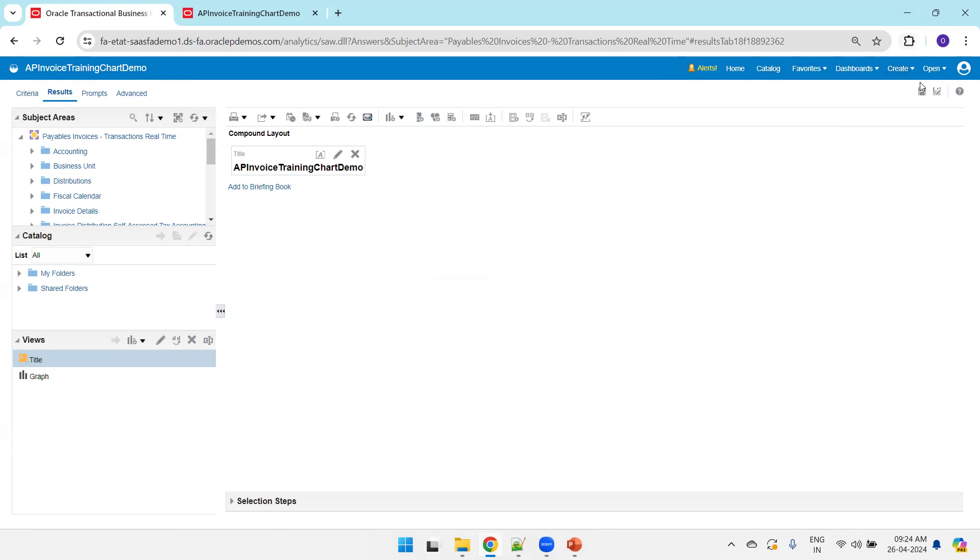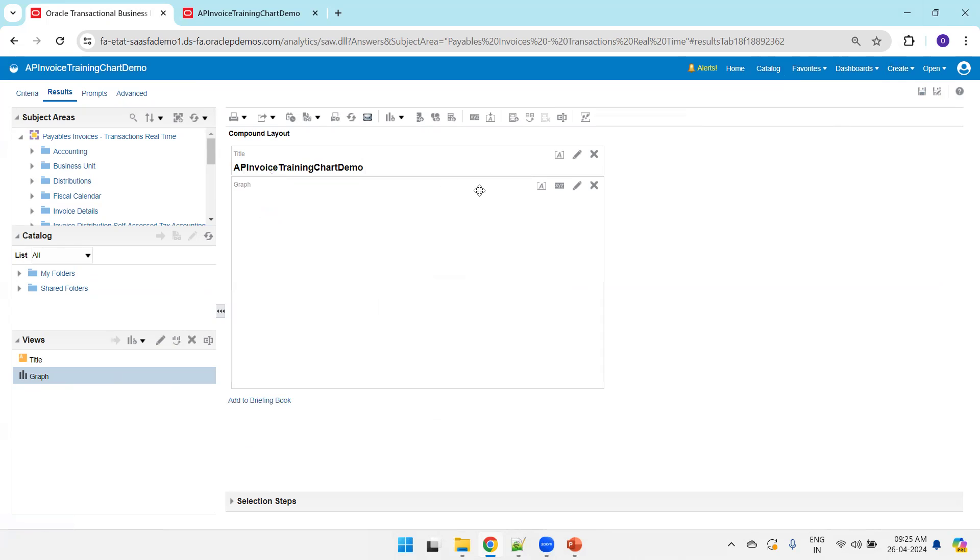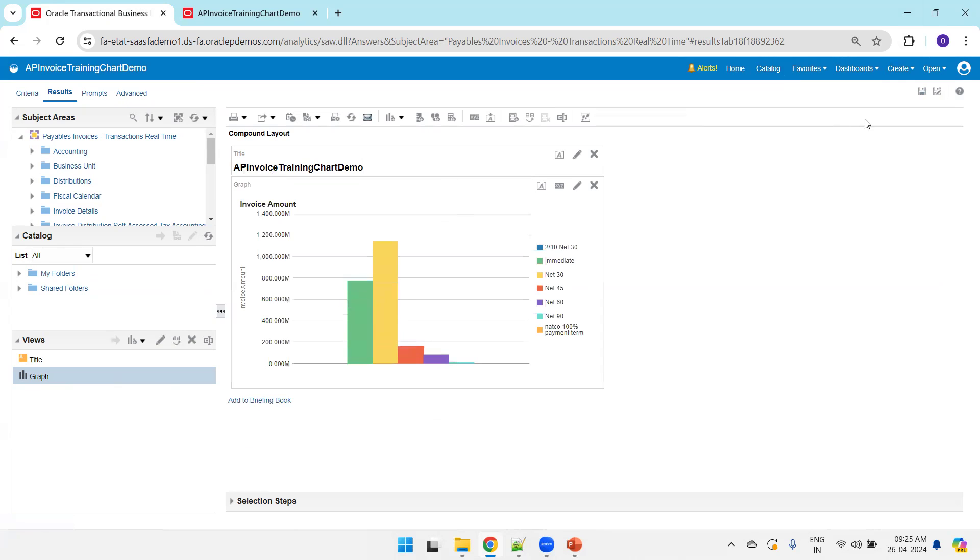The next task is to select the graph, drag and drop on this view here on the component layout. Drag and drop this here. Click on save.